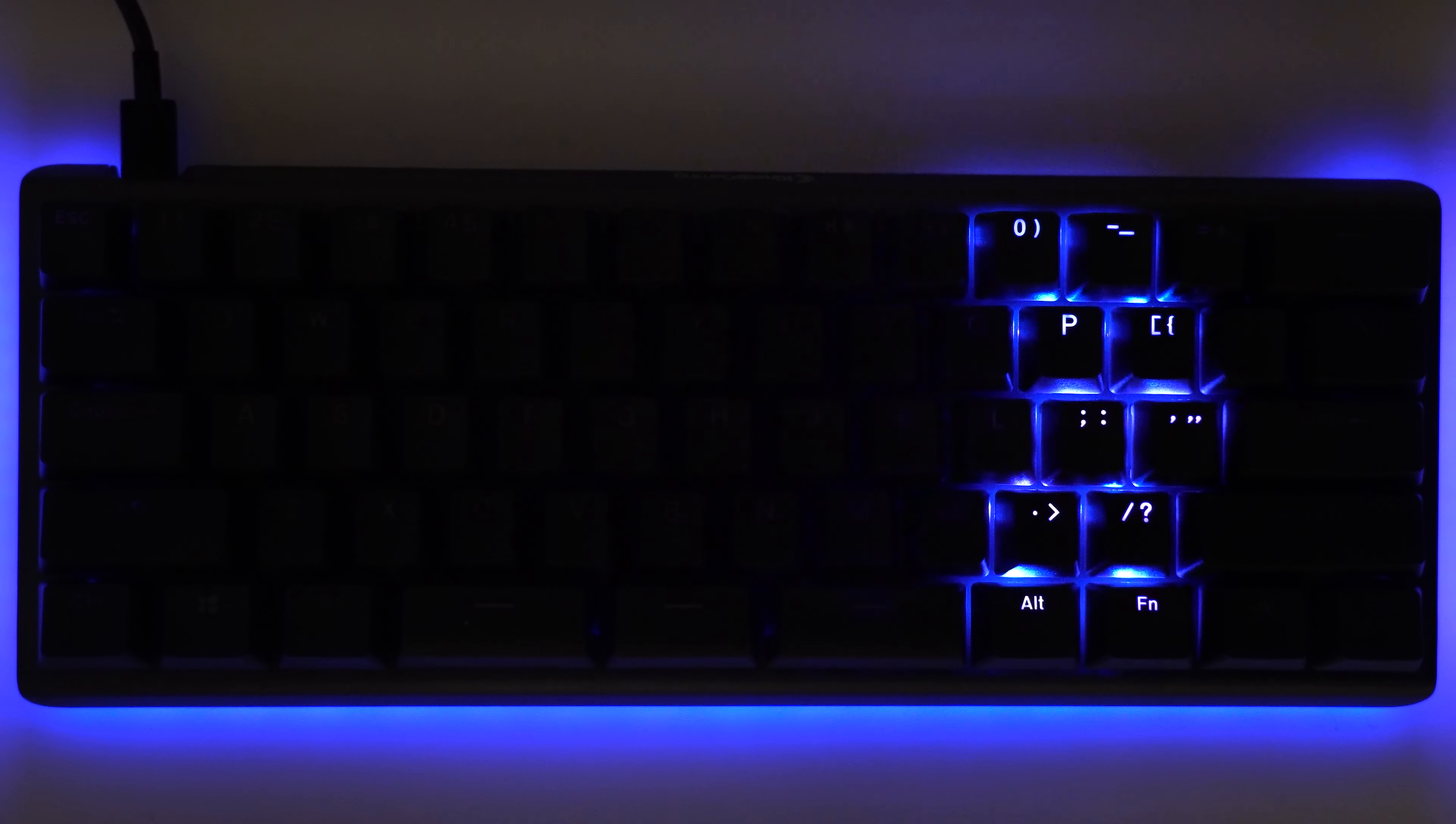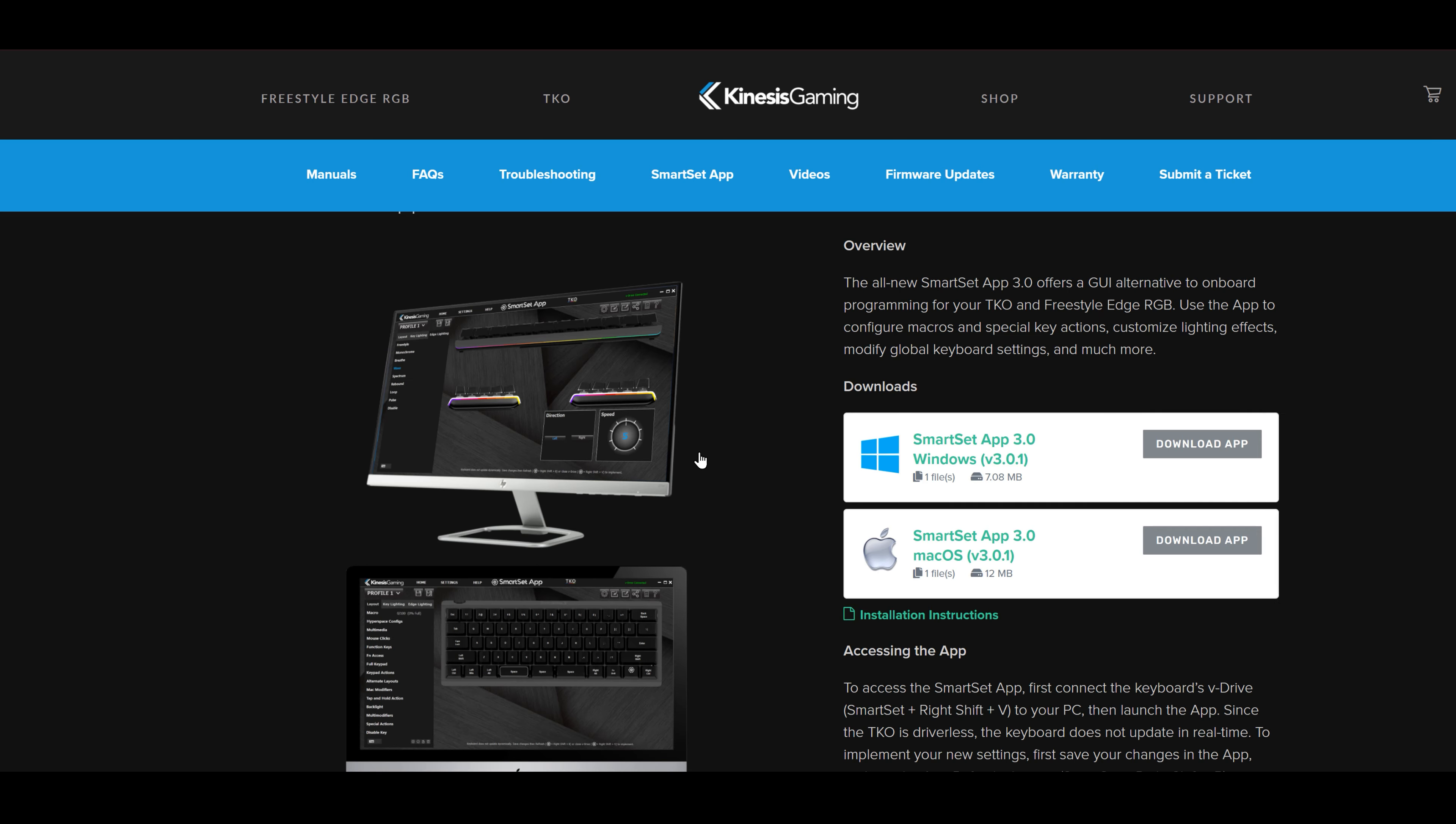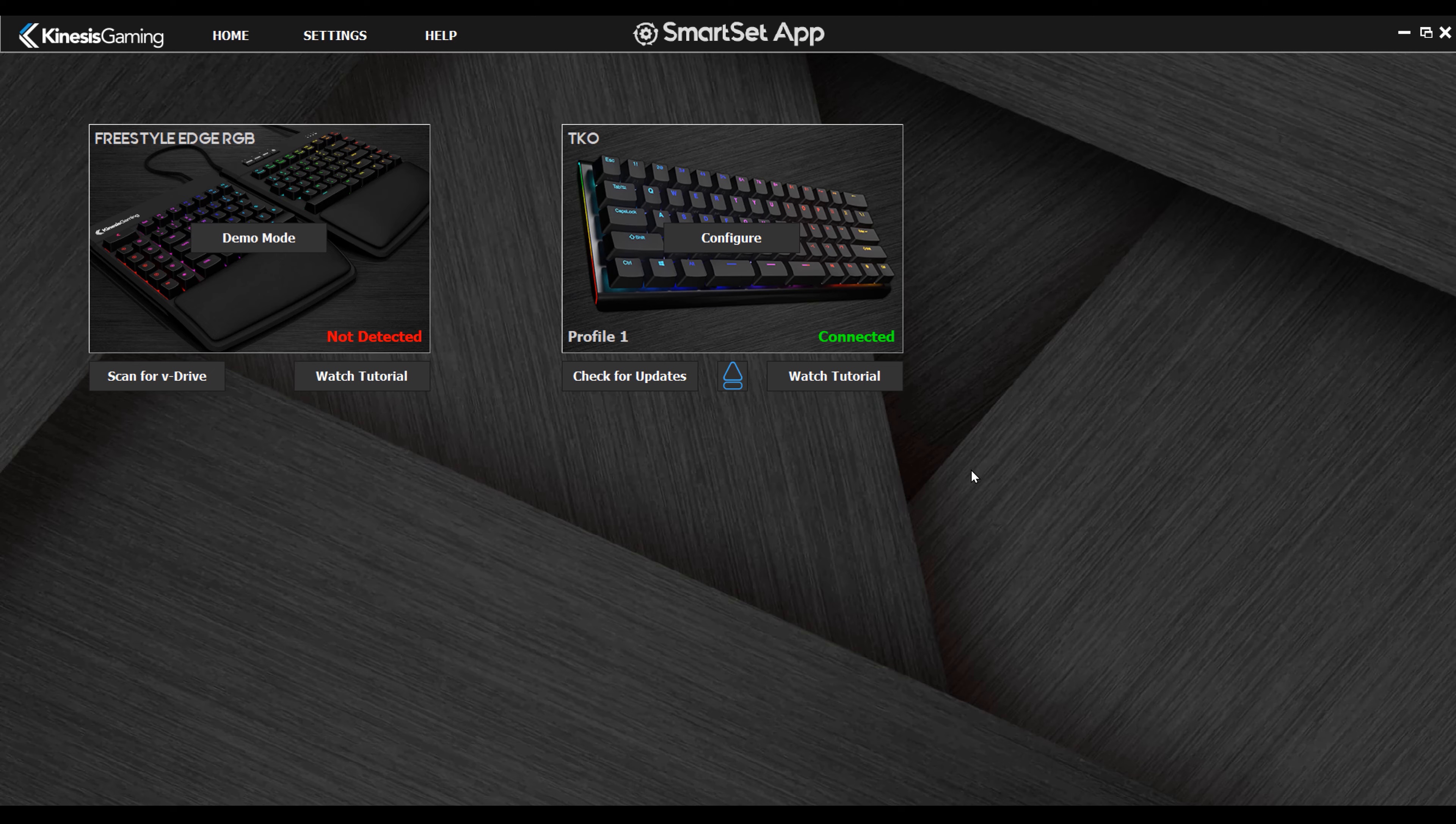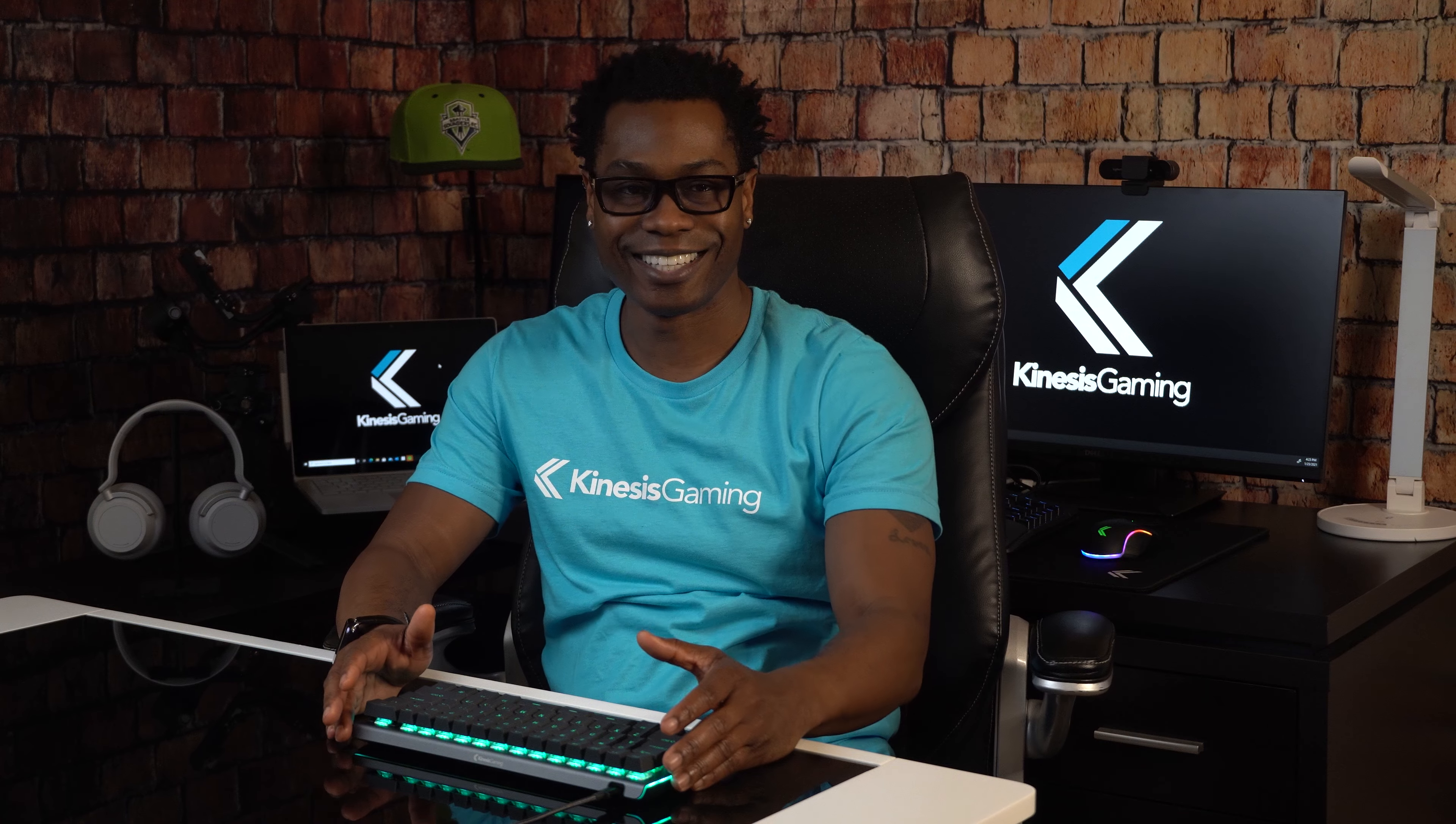The all-new SmartSet app 3.0 is unlike other keyboard customization software. The SmartSet app doesn't need to get installed on your PC. Just download it from our website and double-click the file to launch the app. Run it when you want to customize the keyboard and close it when you're done.